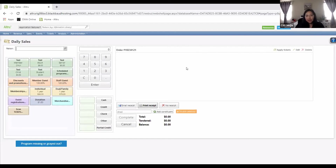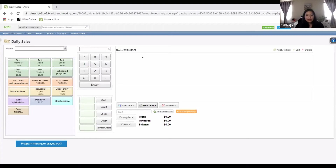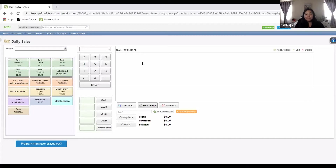One thing to notice before I move forward: there's always an order number here. I think we were a couple of months in before we noticed there was an order number right there, and we figured out it gets refreshed and a new number comes up after every order — just one of those little things we keep on learning.